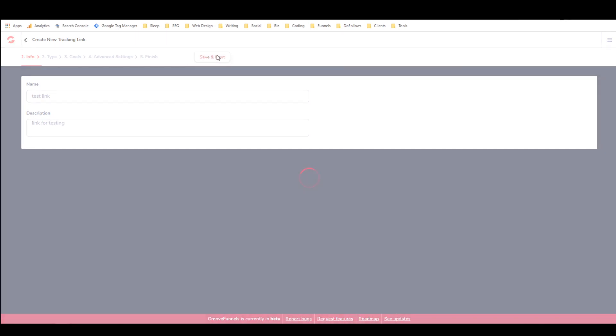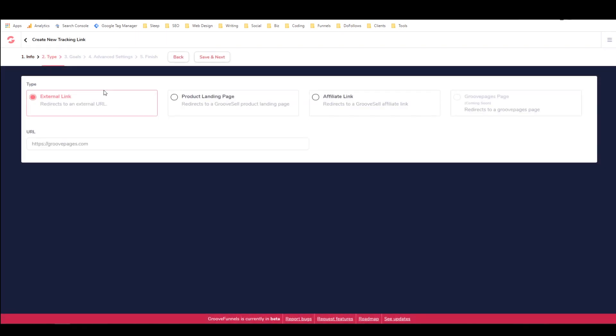Save it next and then you can actually make basically any kind of link with this. You can make an external link with GrooveAffiliate tracking links. You can make a product link for one of your products in GrooveSell or you can make an affiliate link for a GrooveFunnels or another affiliate product.